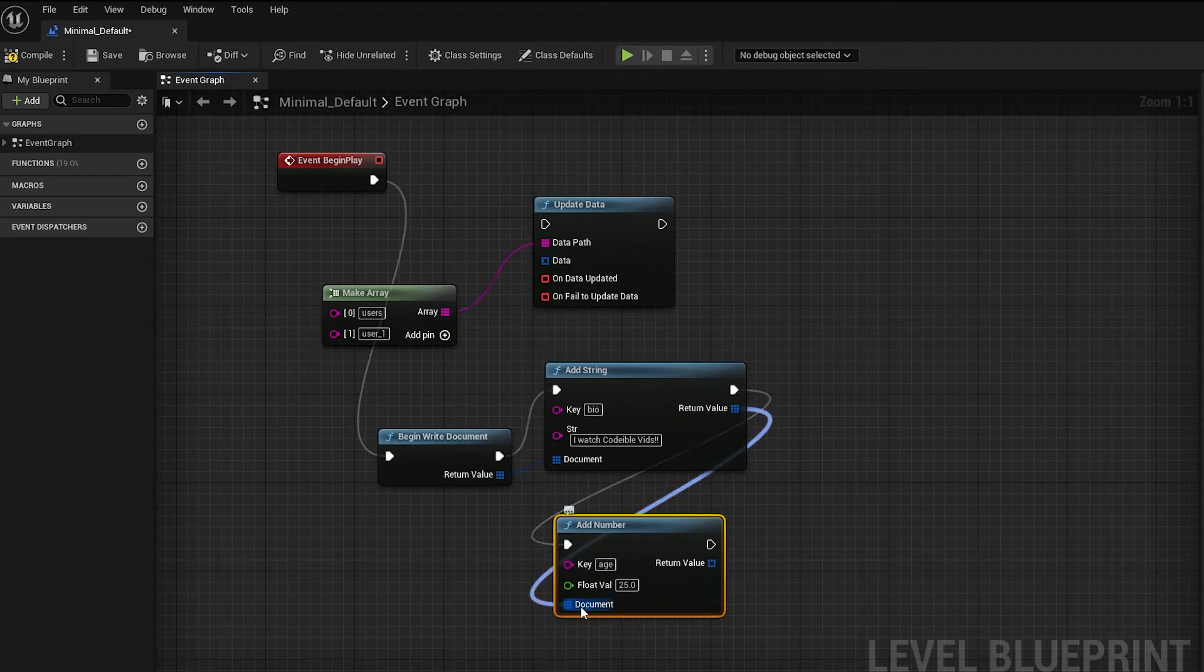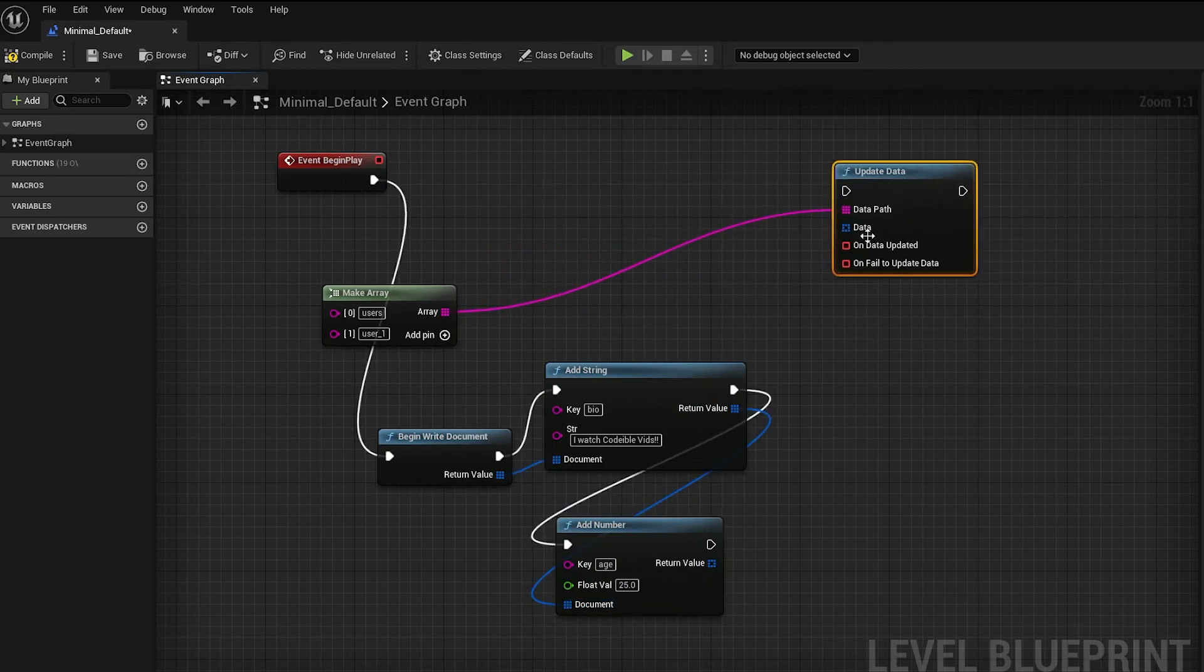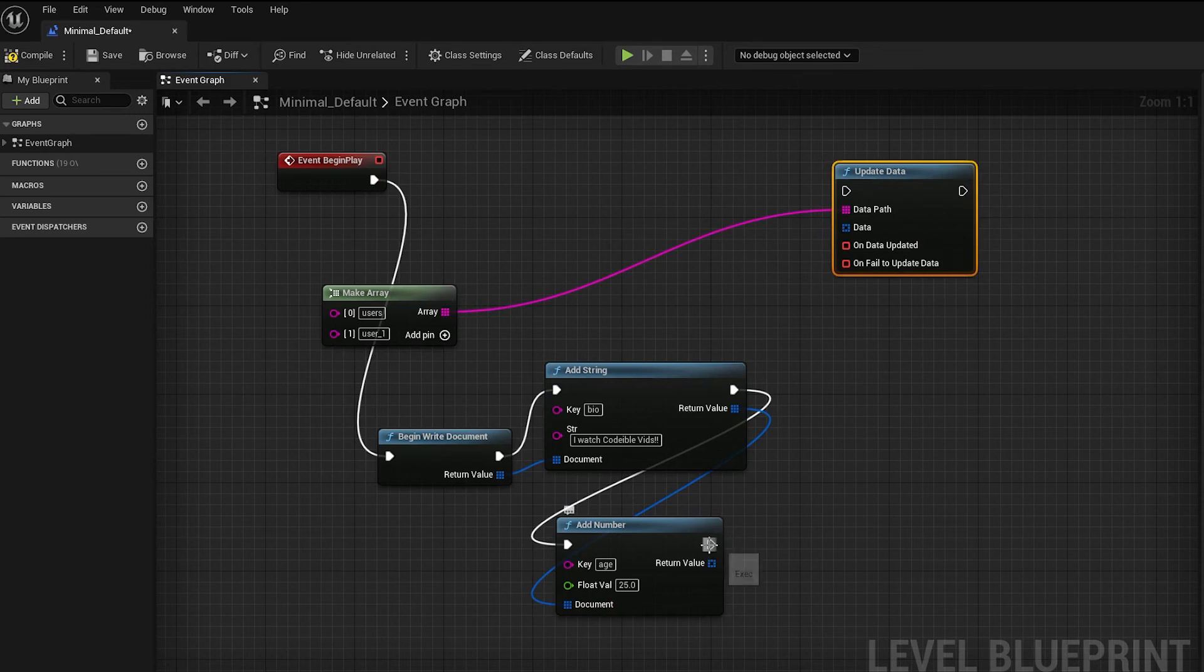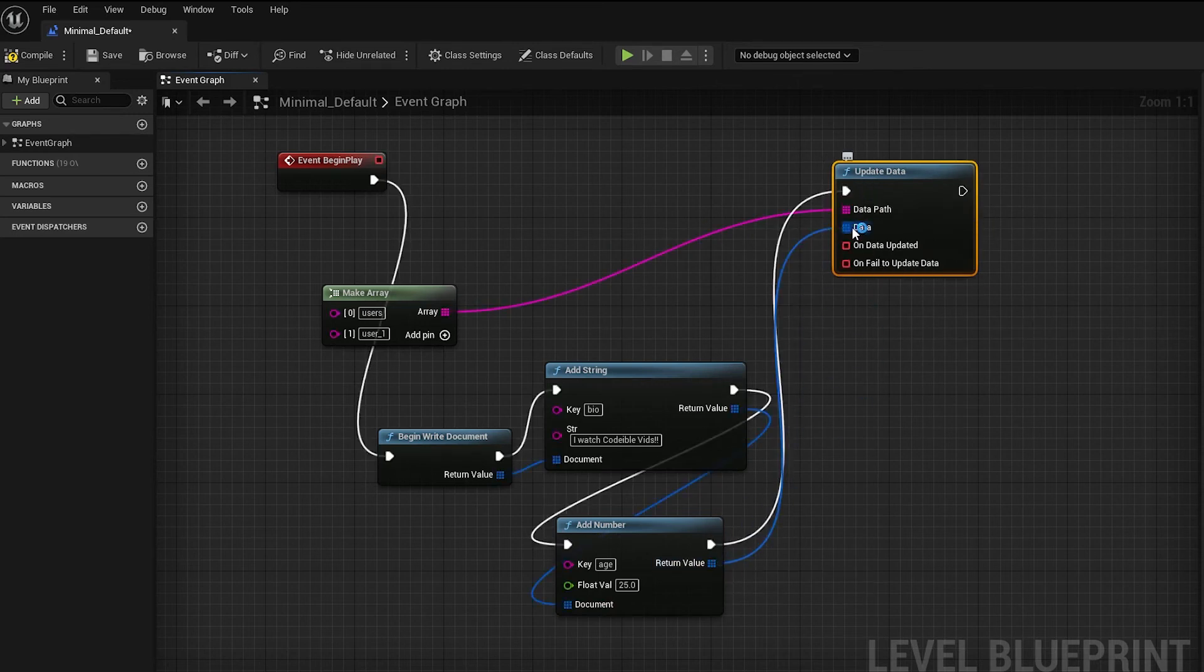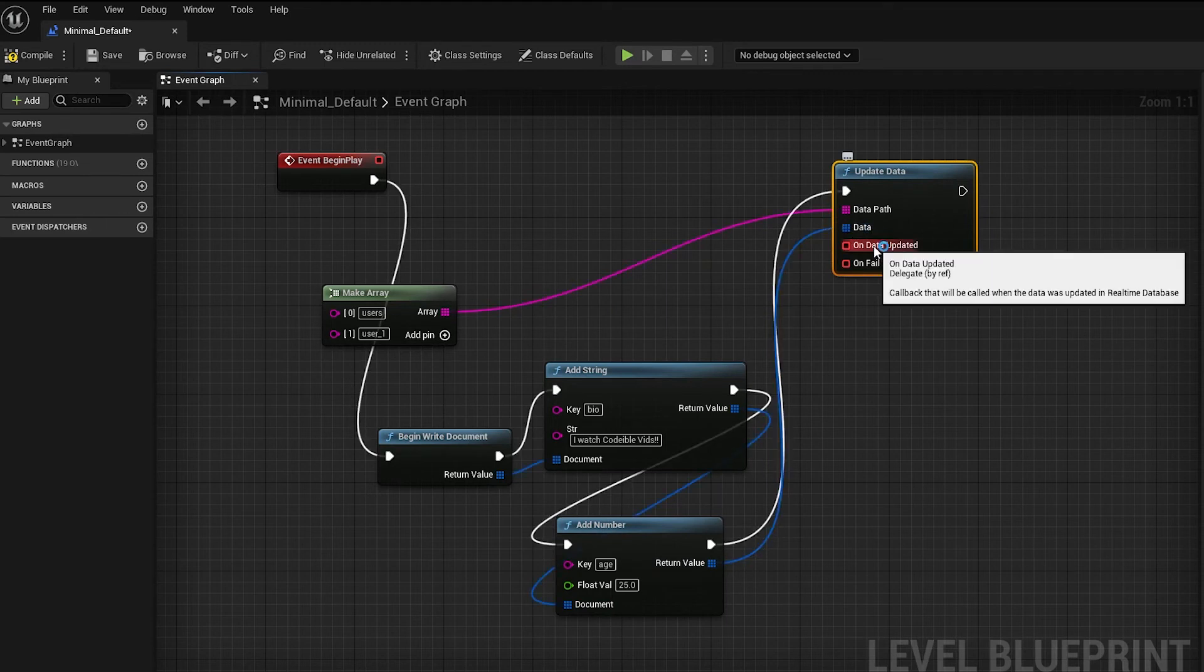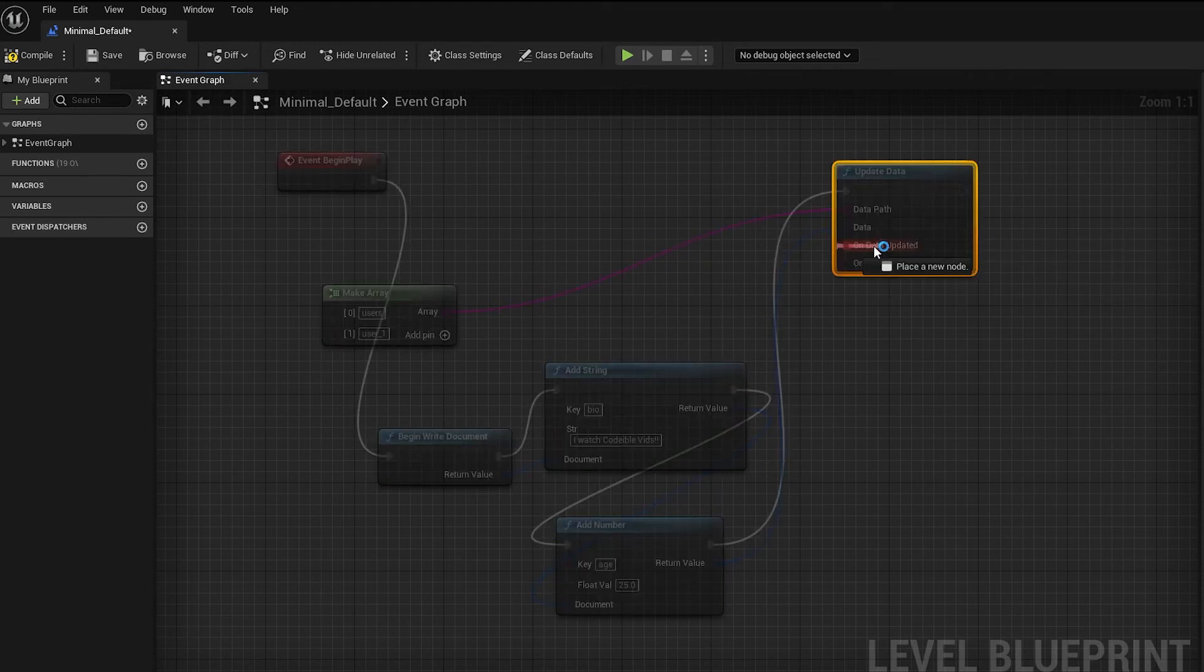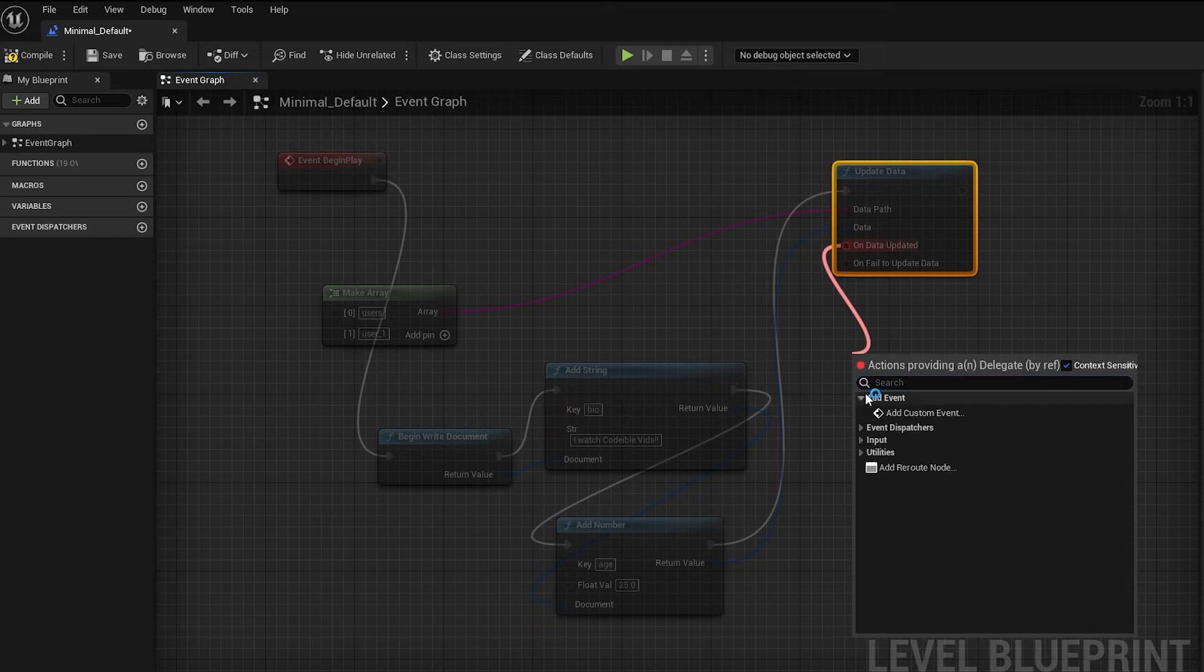When the document is finished, plug it into the data pin. For the callbacks, click and hold on them, then drag and let go on an empty spot. Select add event, then add custom event.